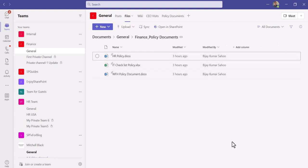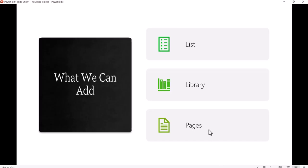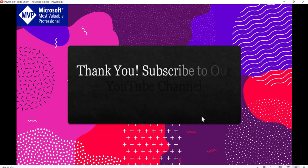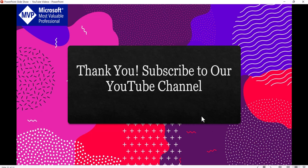If you want similar videos, then subscribe to our YouTube channel. You will get a lot of free videos on SharePoint, Microsoft 365, Power Platform and SPFx. Thank you and have a nice day.